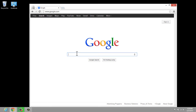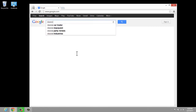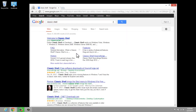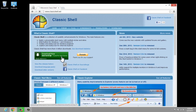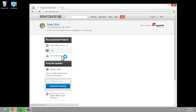Let's head over to Google and type in Classic Shell. When we type in Classic Shell, we should have this first result — ClassicShell.net. We can click on that link.